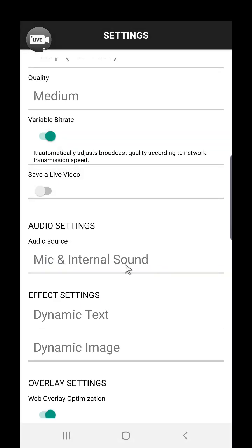With the mic and internal sound audio source, you can broadcast your game sound at the same time as your voice.